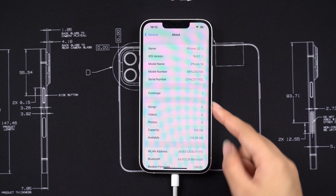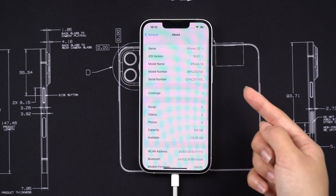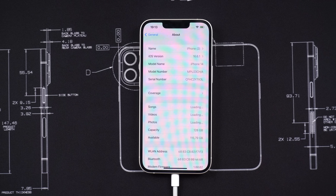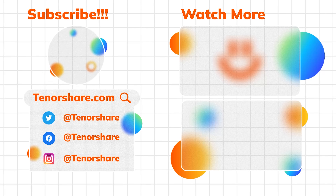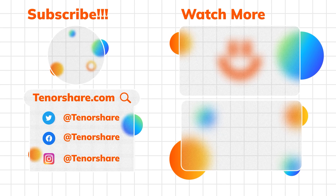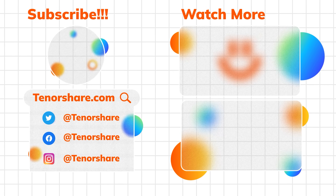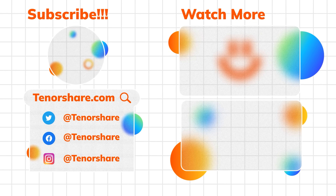If you can't solve the issue, leave it in the comments and we'll help you as soon as possible. Don't forget to subscribe. See you in the next video!